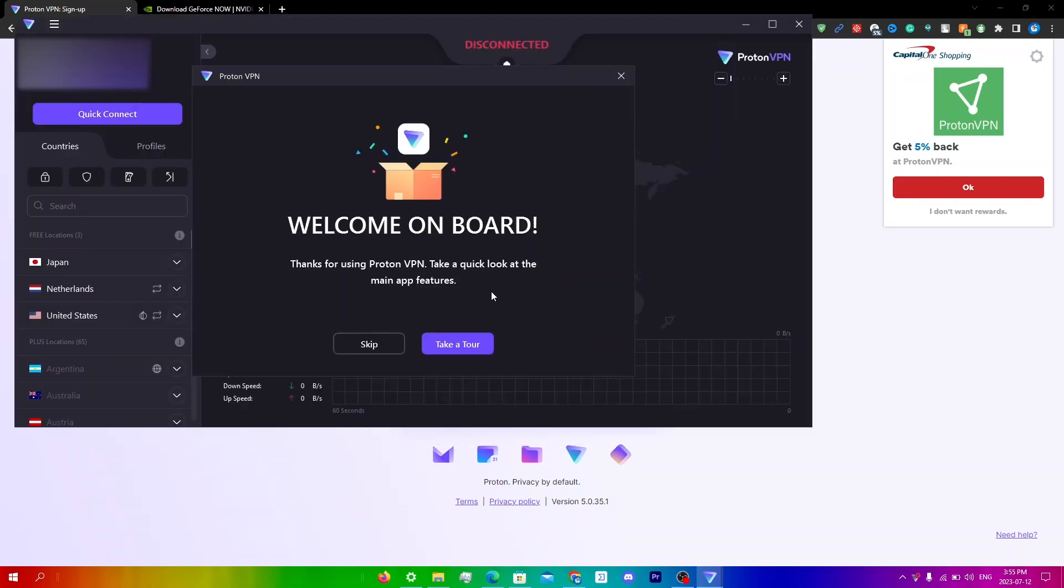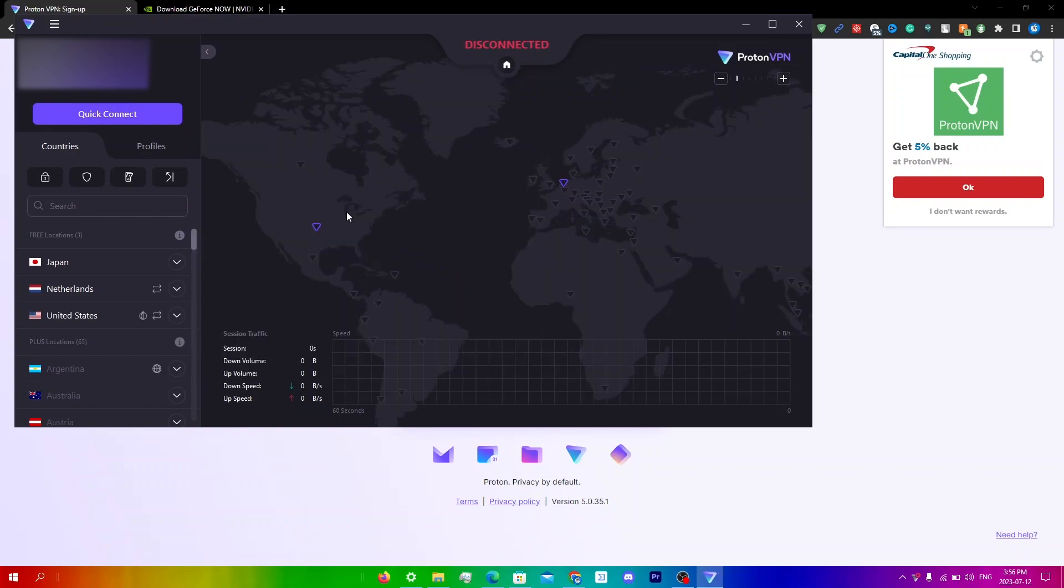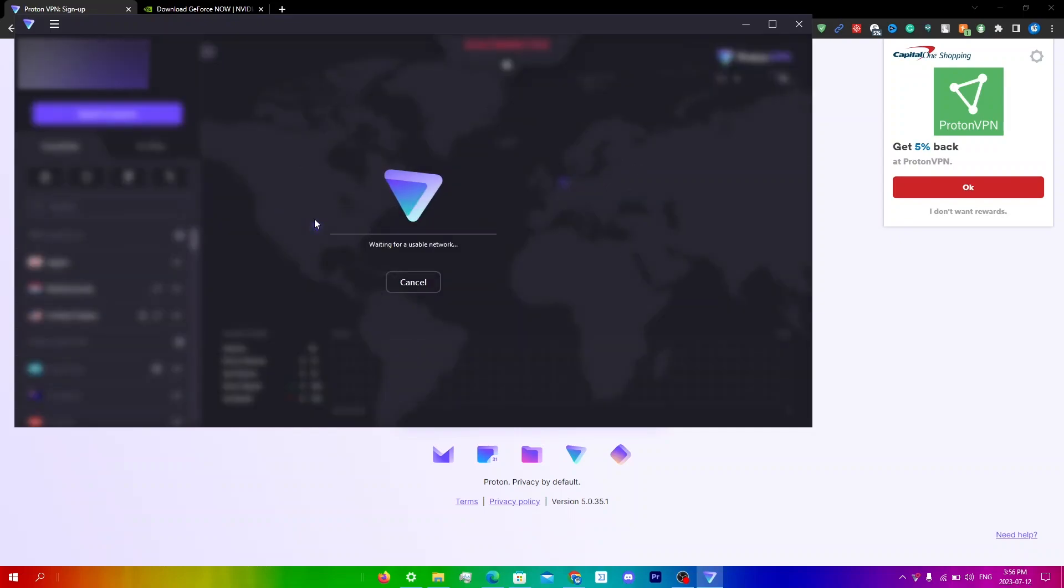And so once it has opened just click skip because the tour is pretty simple, all you need to do is just connect so there's no need for that. So just click skip and then just go down to US and just click connect right over here.